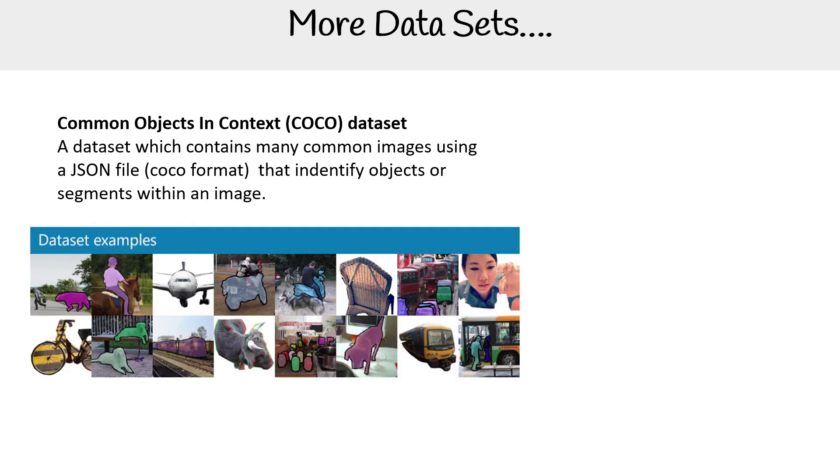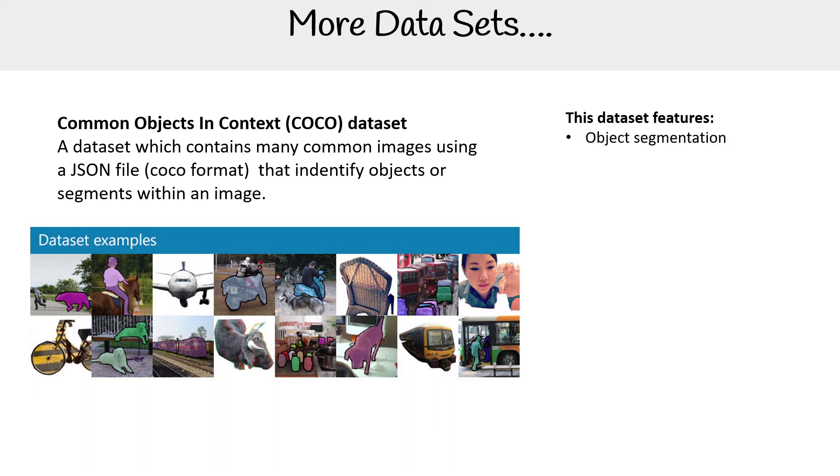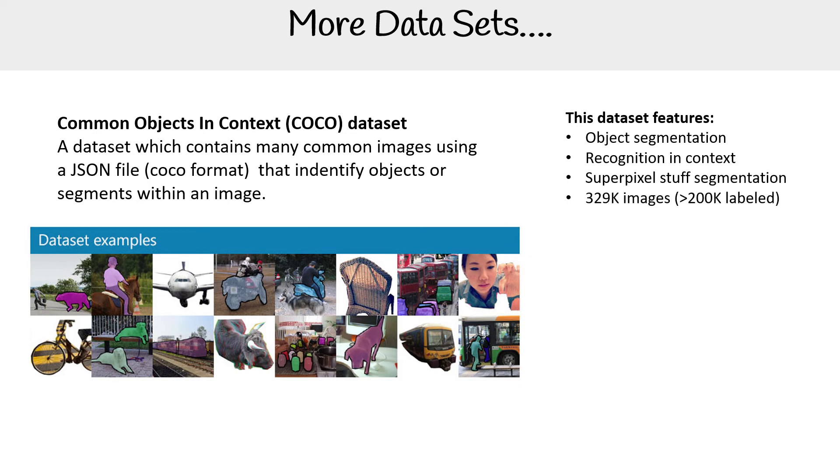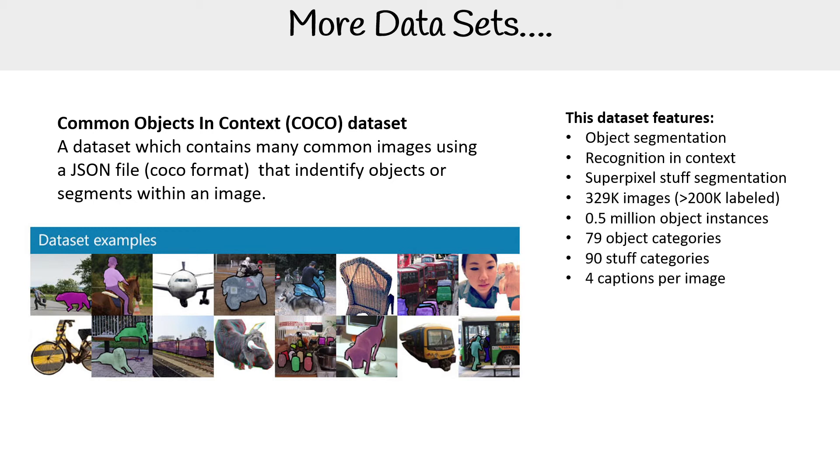Here is an example of the data set. You can see that there are images, and they have borders drawn around things they're trying to identify in the images, such as objects and segmentation, recognizing context, super pixel stuff segmentation. No idea what that means. 329,000 images, and it has a lot of labels and a bunch of other things in this data set.